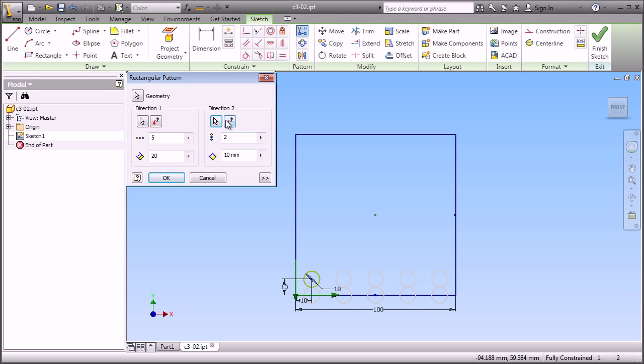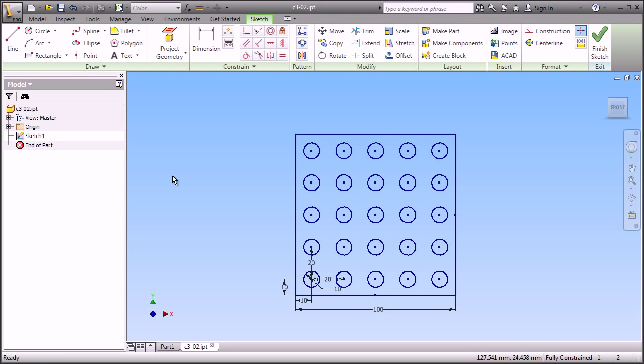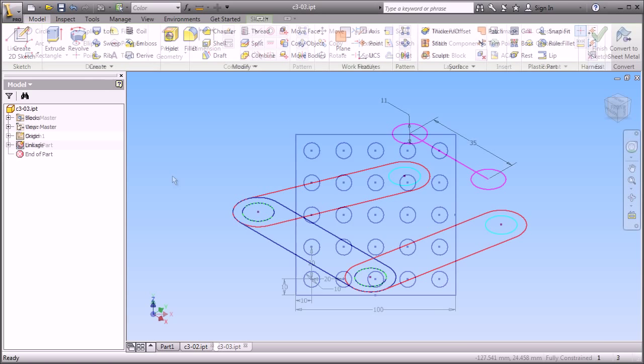Now, one thing that's important to know, both in the solid modeling environment and the sketching environment in Inventor, is that these directions do not have to be perpendicular to one another. In this case, they are. And we get a nice pattern of circles in our sketch.